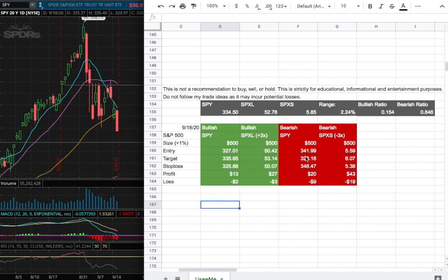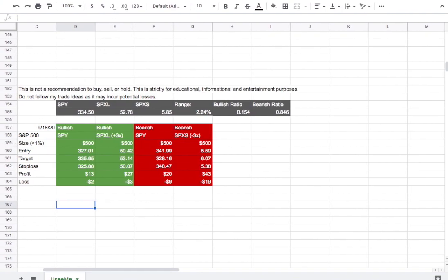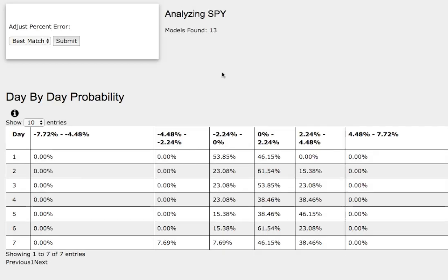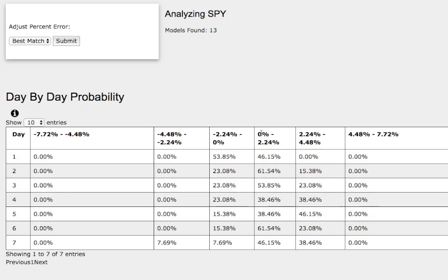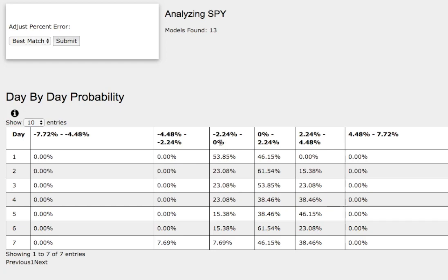Whichever entry hits the price first, that will be my position of the week. These trade ideas come from the day-by-day probability model, available in the link below. As we progress to the 5th day or week of trading, we have a 38% chance for the S&P 500 to climb between 0 to 2%, a 46% chance for it to climb between 2% to 4.5%, and a 15% chance for it to fall between 0 to negative 2%.